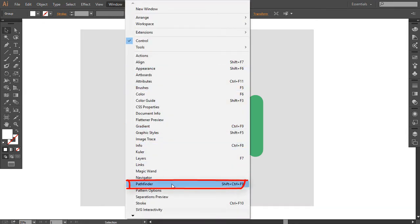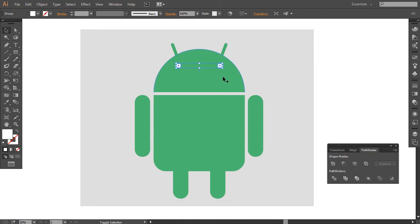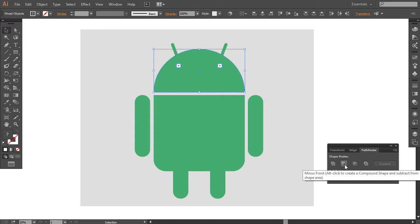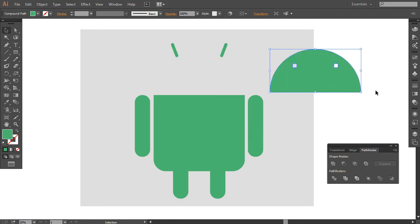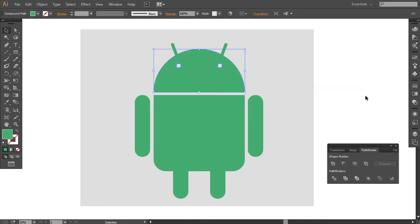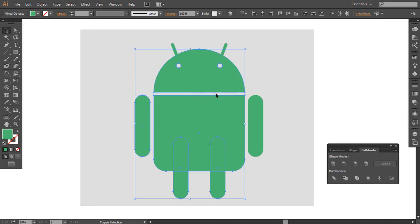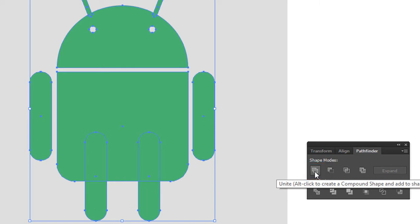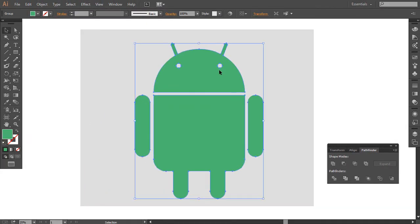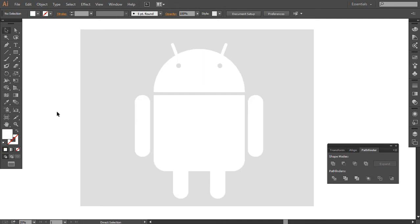Go into the Windows menu and select Pathfinder. Select the eyes and the head of the icon, and select this option — it will cut the shape. Now you can feel the difference. Let me merge these shapes by selecting this option, so now I can fill the color with just one click.